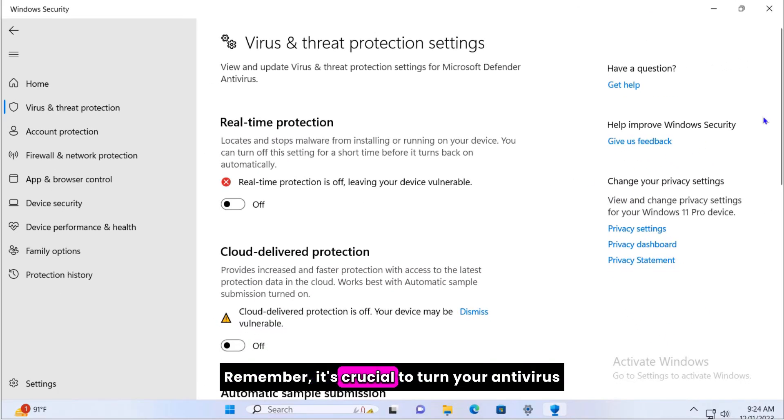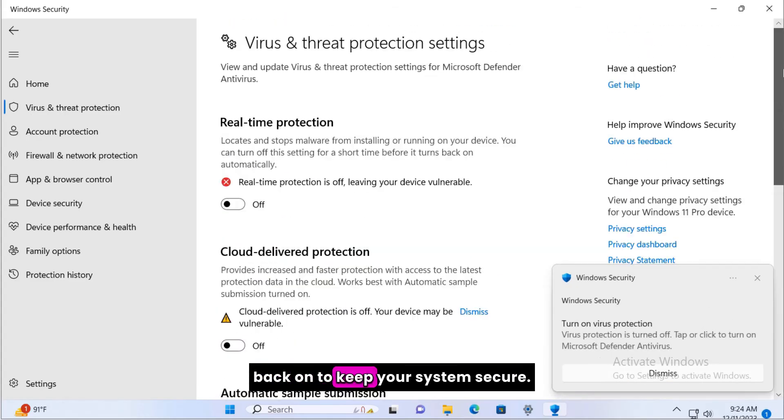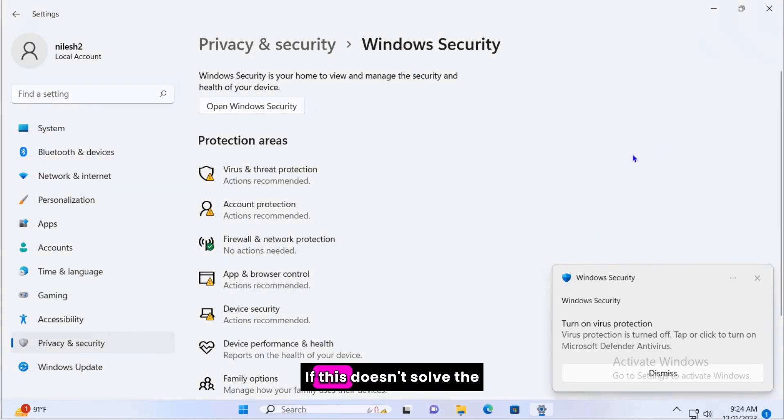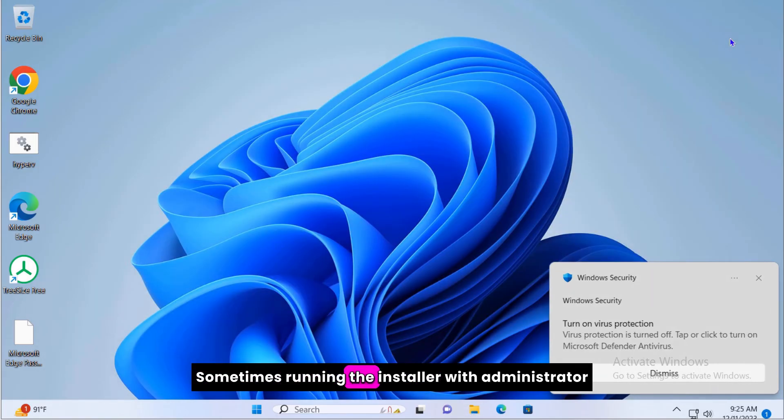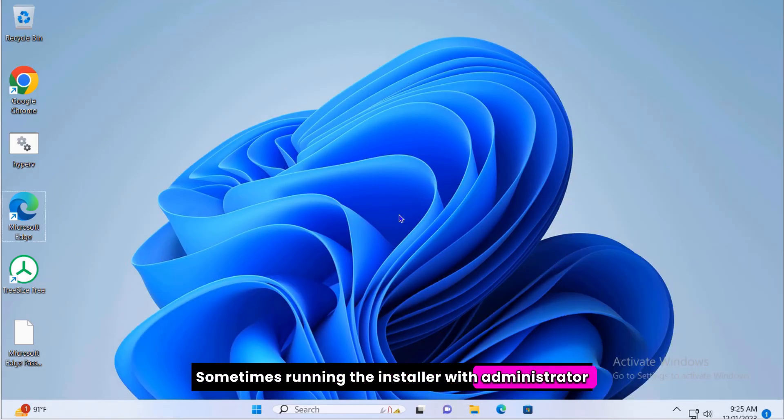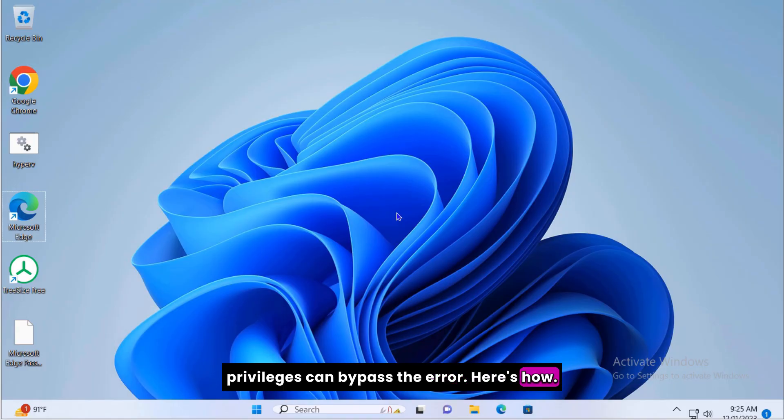Remember, it's crucial to turn your antivirus back on to keep your system secure. If this doesn't solve the issue, let's try another method. Sometimes running the installer with administrator privileges can bypass the error. Here's how.